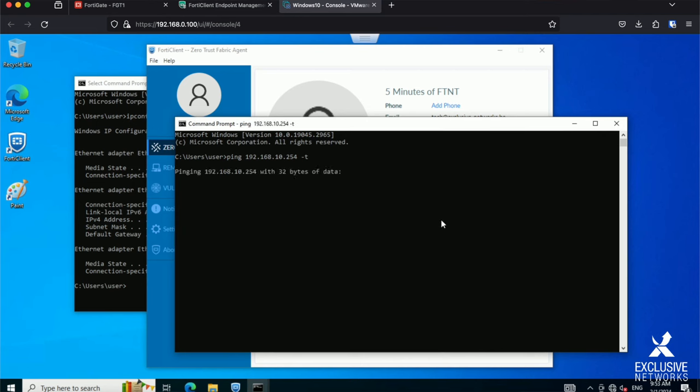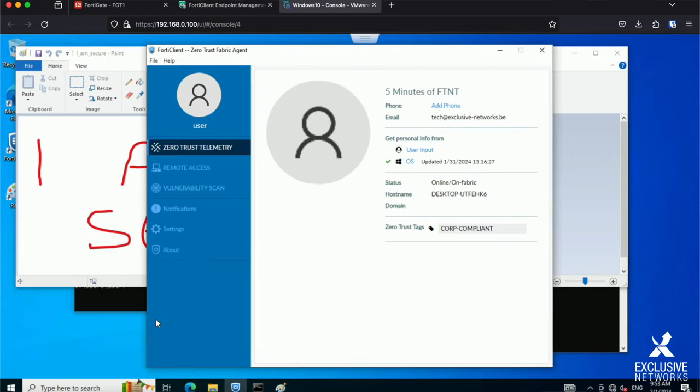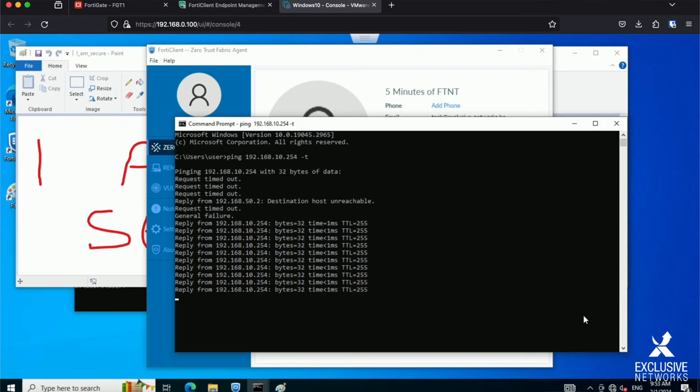Now I've opened the program which makes my endpoint secure. This makes sure that I get the corporate compliant tag in my FortiClient. Now this is being signalized to the FortiGate and the FortiGate will change the VLAN so that I can now reach my default gateway of VLAN 10.